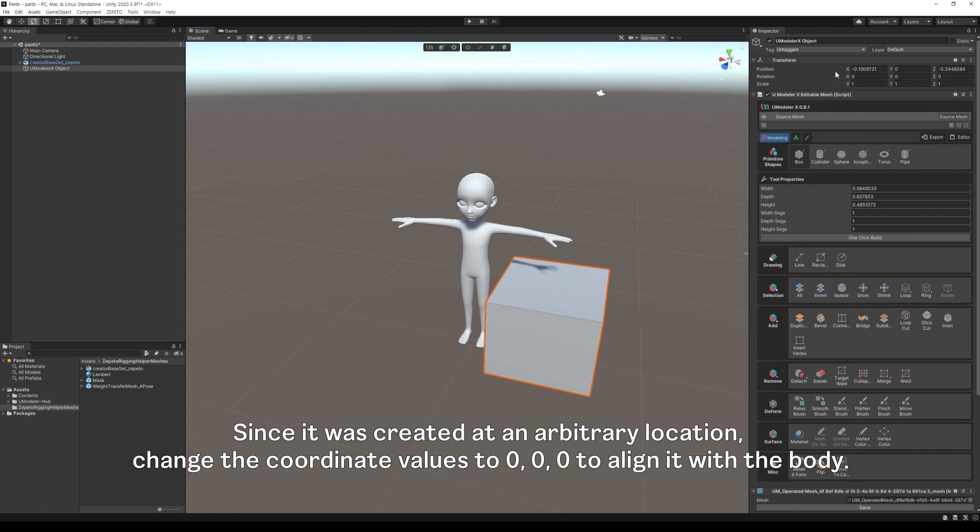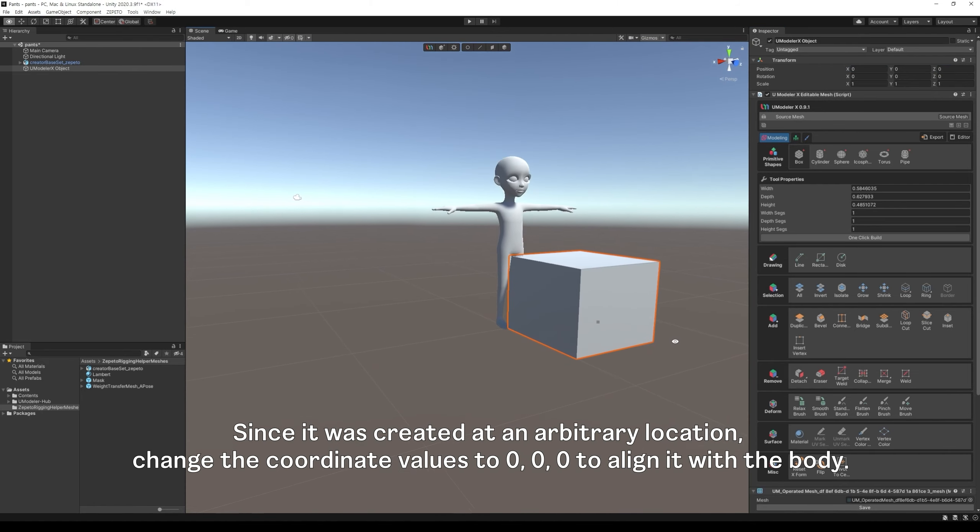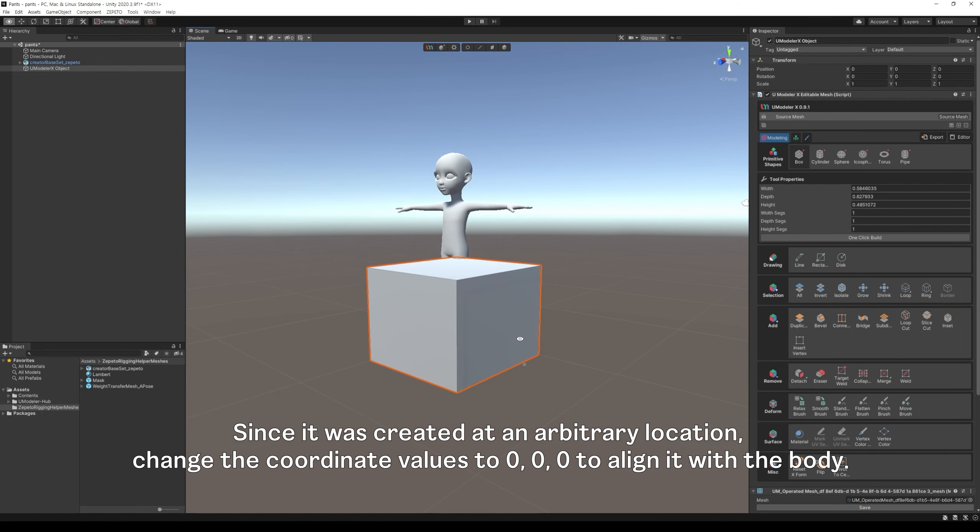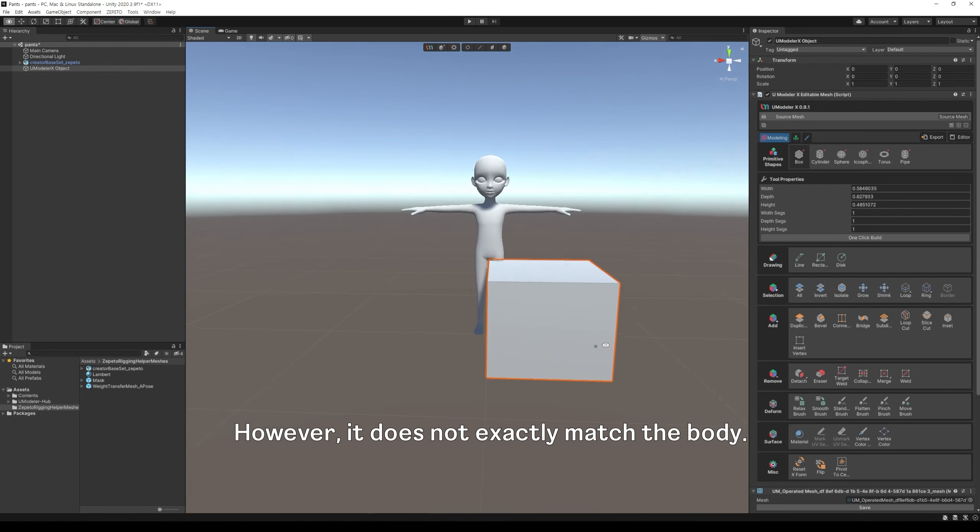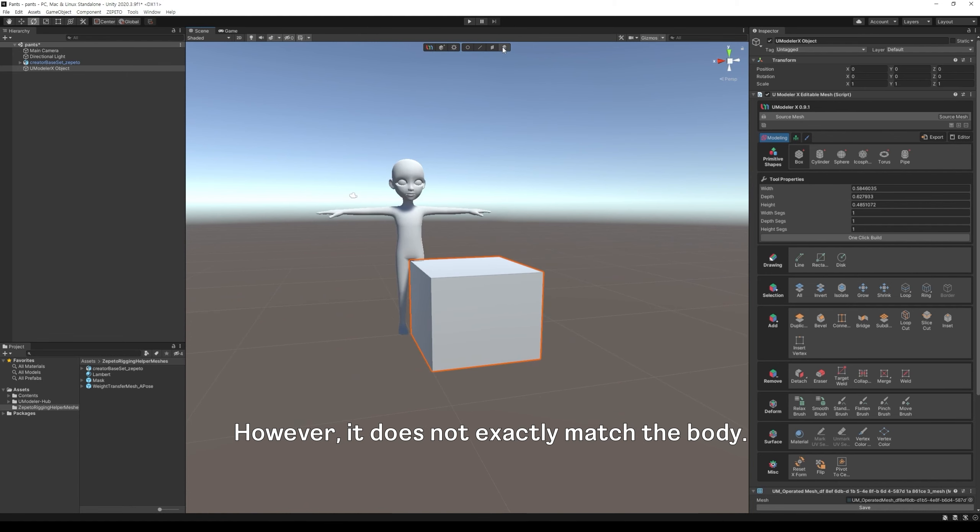Since it was created at an arbitrary location, change the coordinate values to 0, 0, 0 to align it with the body. However, it does not exactly match the body.